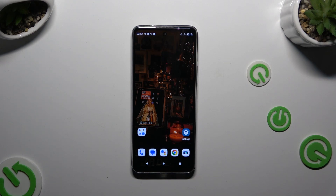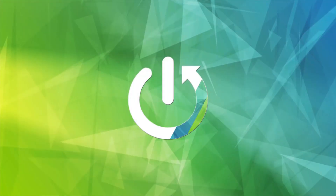In front of me is the Motorola Moto G60, and today I would like to show you how you can rename it.